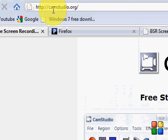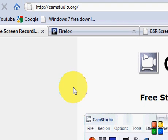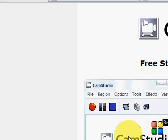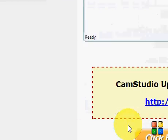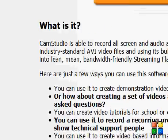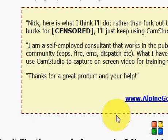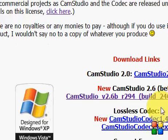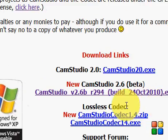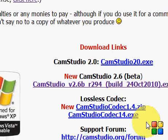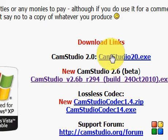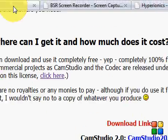You go to www.camstudio.org, just scroll down the page and you come to a download link. You just click download there.